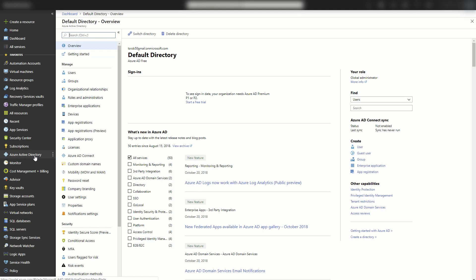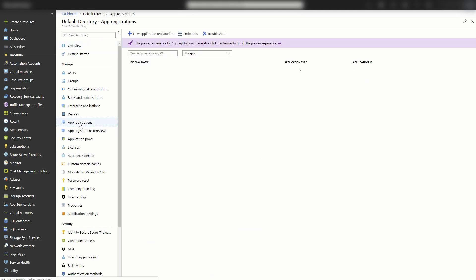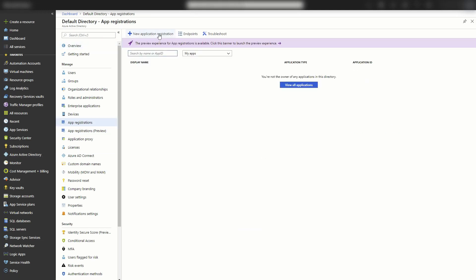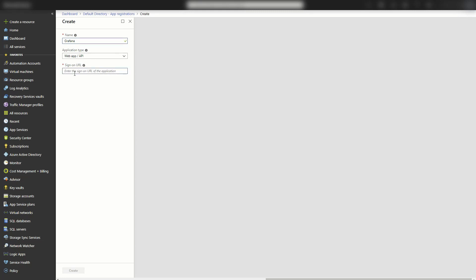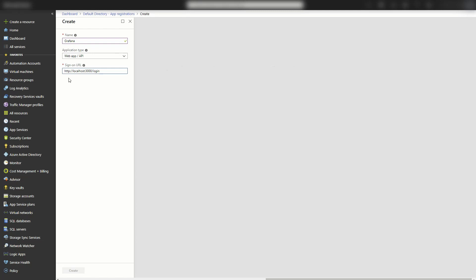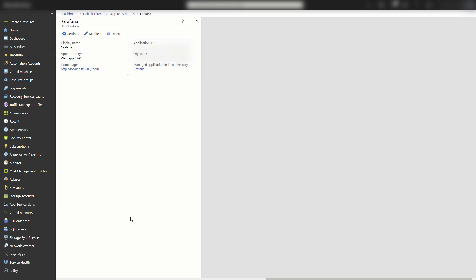So to do that, I'm going to go into Azure Active Directory. And we'll find app registrations and new application registration. And for this, I'm just going to call it Grafana. I'm going to leave it as web app API. And I'm going to enter in the URL, the login for the local host. And I'll hit create once that's done. There we go.